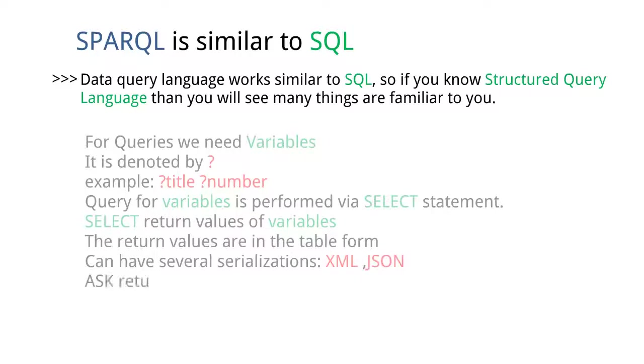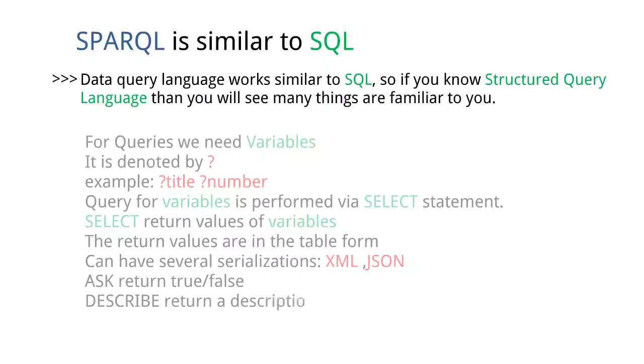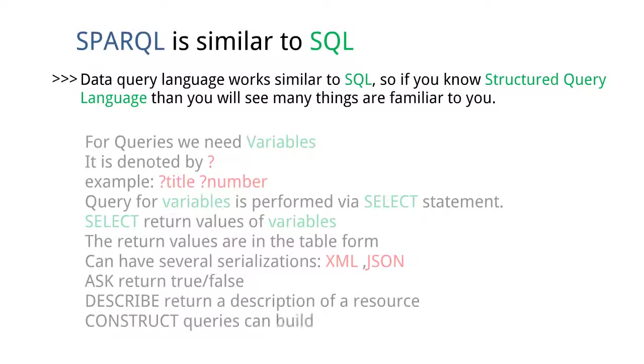ASK statement returns true or false. DESCRIBE statement returns a description of a resource. CONSTRUCT queries can build RDF triples or graphs.